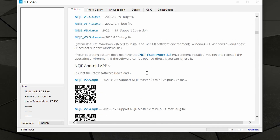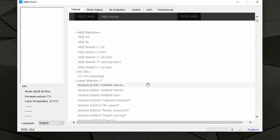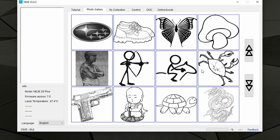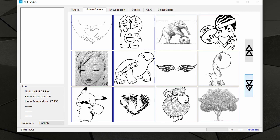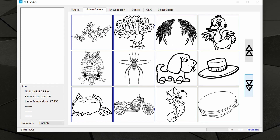The second tab is the Photo Gallery, where you can find a large array of images and photos that you can send to your engraving machine. The only problem with this large array is that it's not sortable or searchable in any way, and every time you reopen the software the positions are different. So if you scroll down and find something, after reopening you won't find it in the same place because everything has been shuffled around.